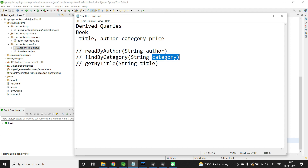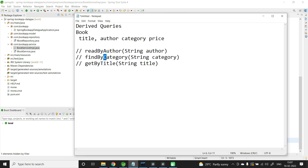Two things to remember when working with these queries: the property name must be proper, meaning the first letter should be in capital. Also, there should not be any typo in the property name. For example, if you write 'category' with incorrect casing, you will get an exception saying there is no property with that name.